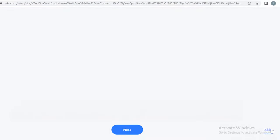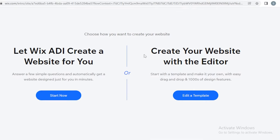We're going to skip the widgets selection. You can choose whether you want the ADI to create the website or if you want to use the website editor. I would recommend continuing with the website editor, because this way you can actually browse all the templates that are available, take a look at the different designs, decide which one you like, and then customize it accordingly.